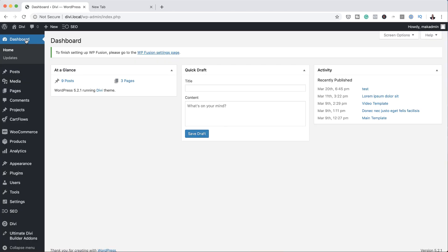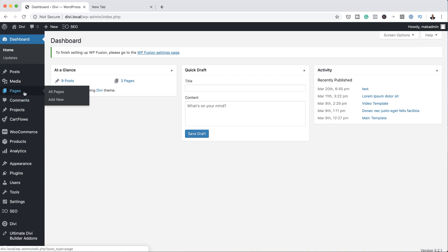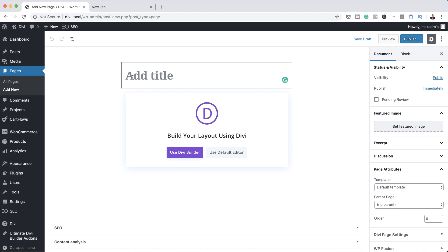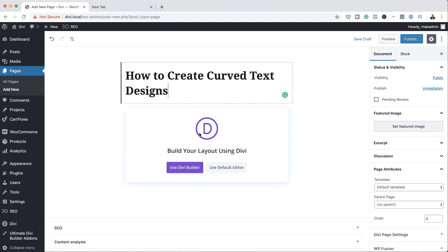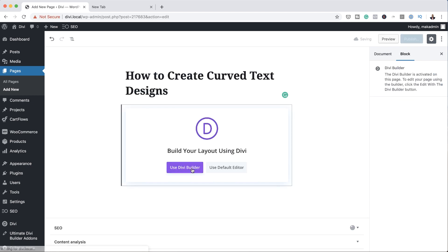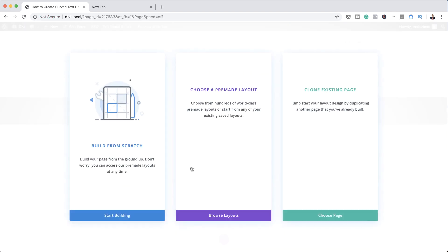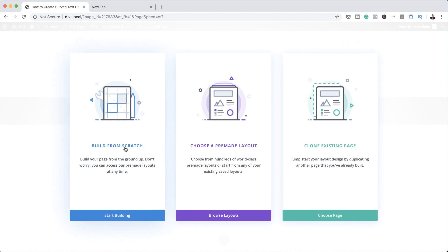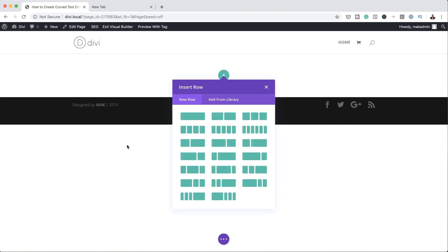The first thing we're going to do is create a brand new page, so I'm going to come over here to Pages and then click on Add New. Give your page a title — you can name this whatever you want — and then click on Use Divi Builder. Here we want to build our design from scratch, so I'm going to click on Build from Scratch.